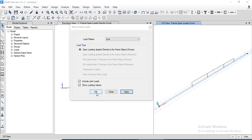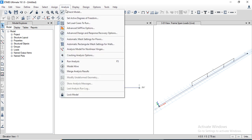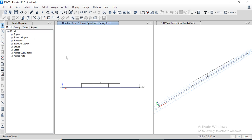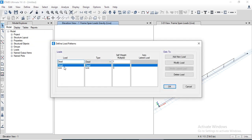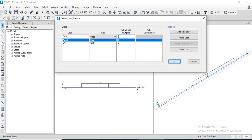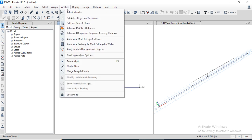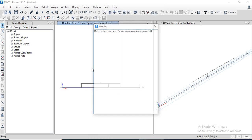We can also check the loading in three-dimensional view. Now before analyzing the model, we need to modify the load pattern — the dead load multiplier should be set to zero so that the self-weight of the beam will not be considered. In this way, we will analyze the beam as a weightless member.